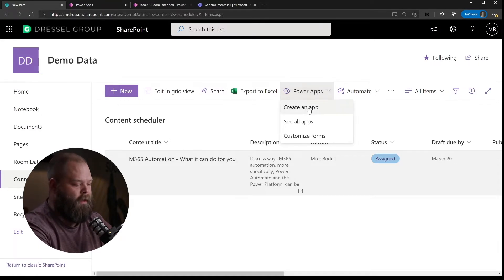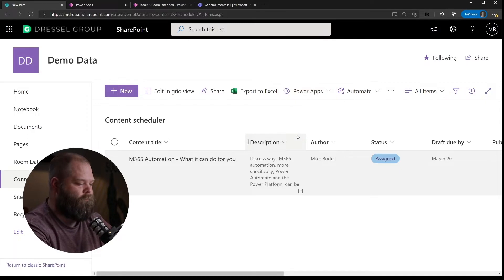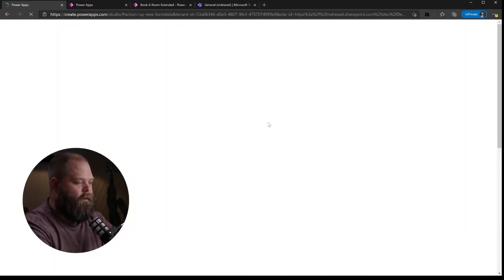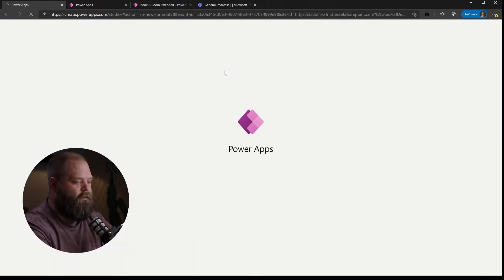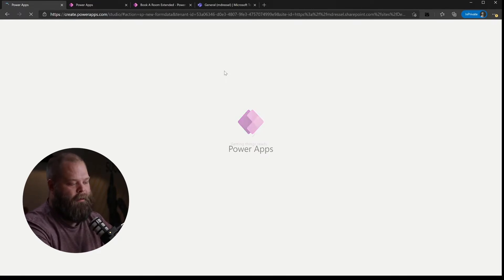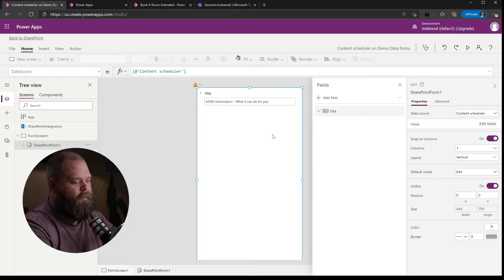This menu will also be available for document libraries. You can come in here and click on Customize Forms, and this is going to load up basically a view of that form in PowerApps as a default version. It'll have very minimal data on it to start with, but you can pretty easily modify it to suit your needs. This loaded up a default version of my form — it's got my title on it and it's set for a mobile profile layout.